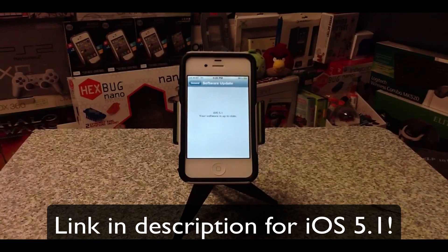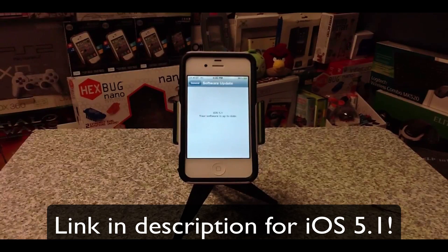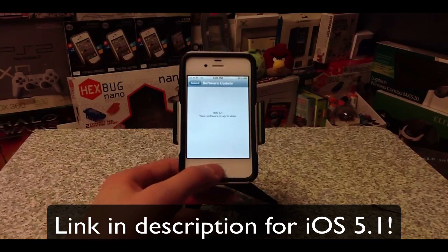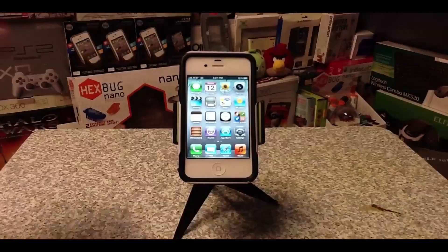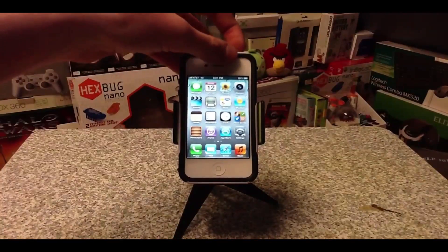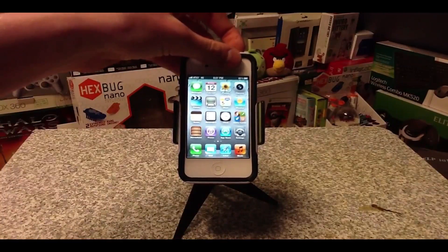And of course the new iPad, because you'll probably be watching this video by the time the new iPad is released. Just go ahead and download it and you'll have the new software on your device. We'll go ahead and start off with the lock screen.